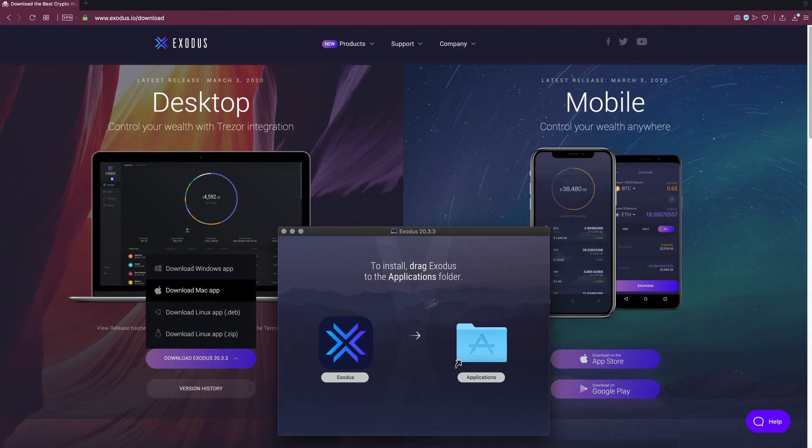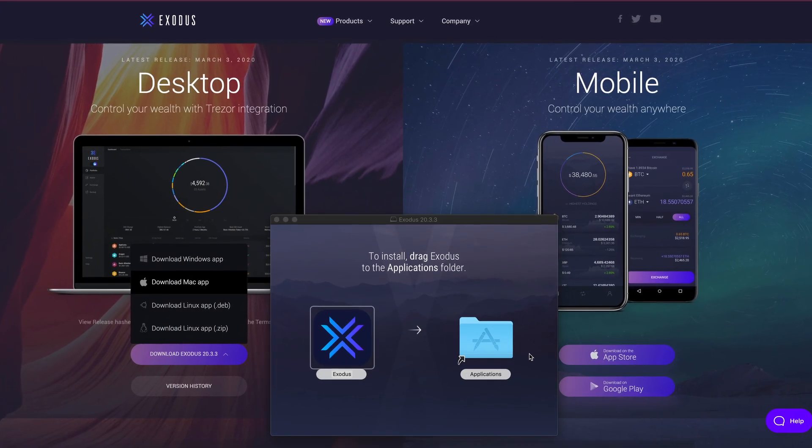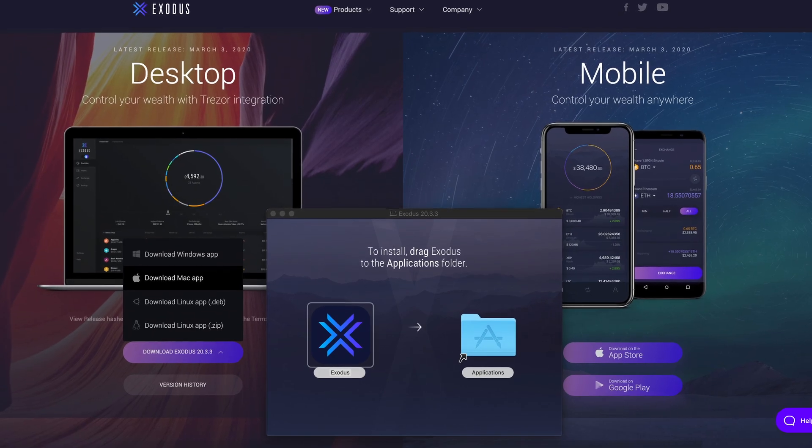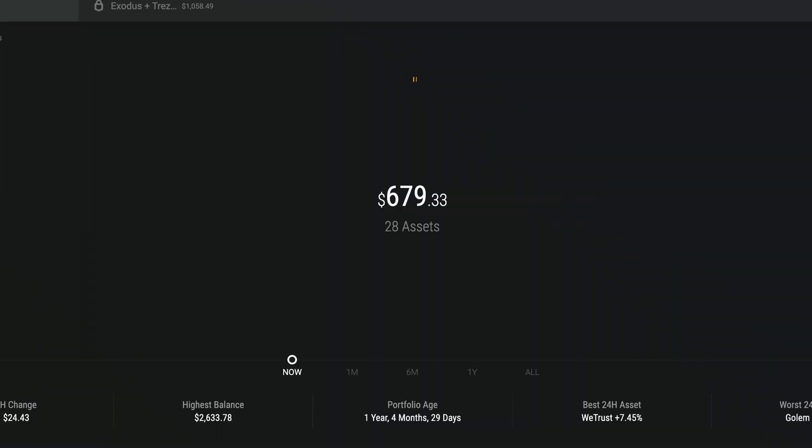Once you've got yourself set up with an Exodus wallet, you're only a few clicks away from earning interest on your DAI holdings.